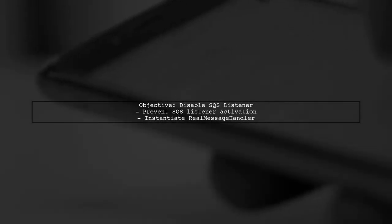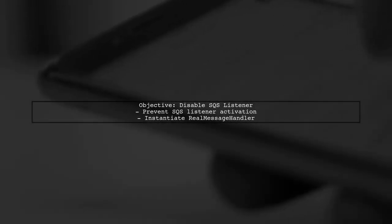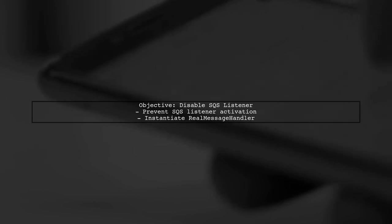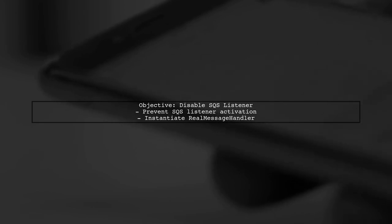To disable the Spring SQS handler in your integration test, we need to prevent the SQS listener from being activated while still allowing the real Message Handler to be instantiated.